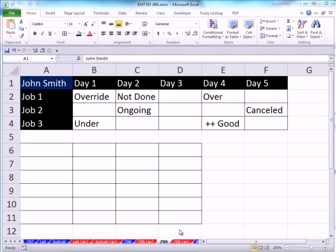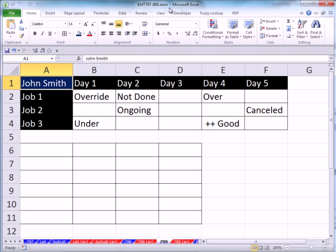Welcome to ExoMagistrick number 799. Hey, if you want to download this workbook ExoMagistrick 797 to 800, click on the link below the video.